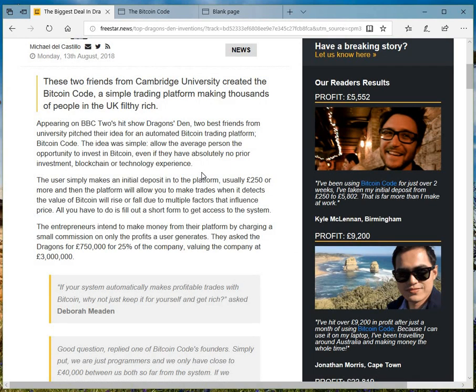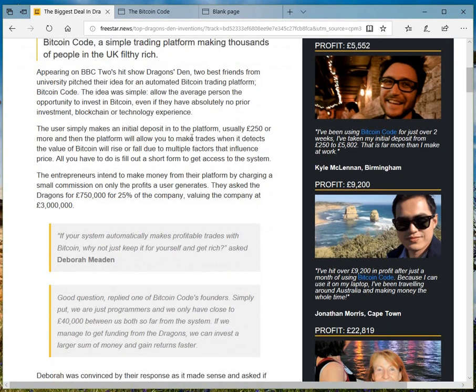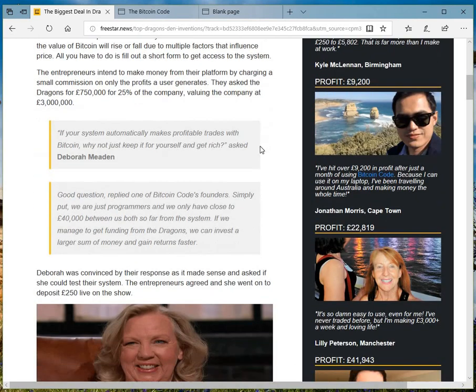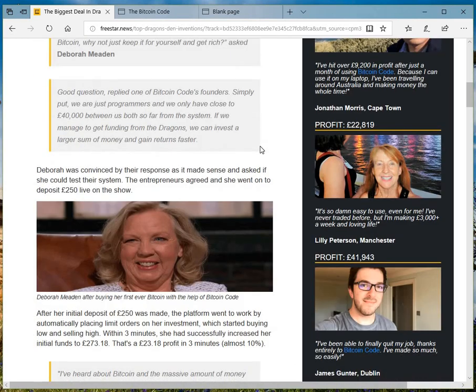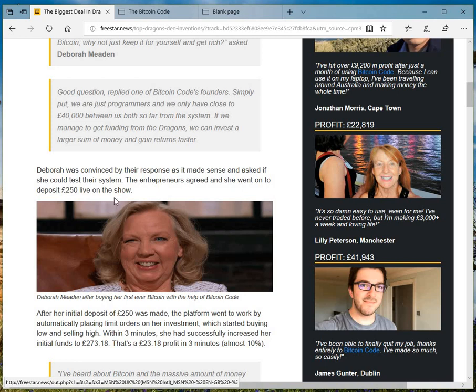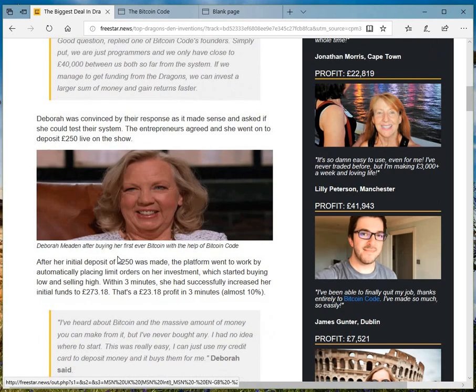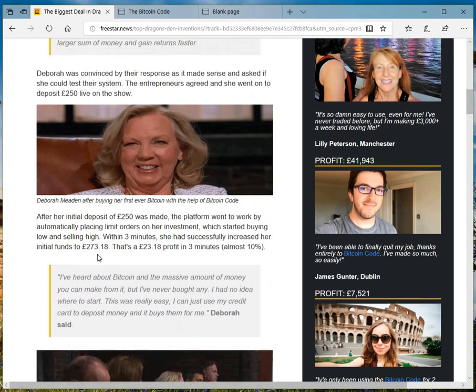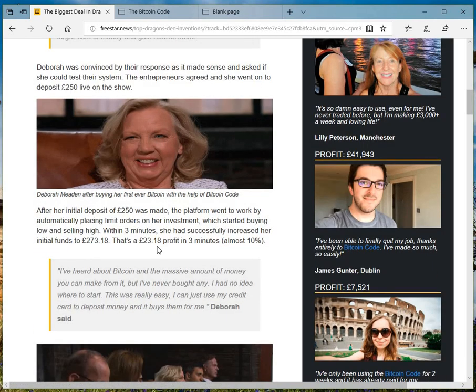Please don't fall for this scam, it's a scam. And they've mentioned things like Dragon's Den, best friends made lots of money. Exactly what I read and saw previously. Deborah Meaden invested 250 and made 70, you know, 23 pounds in 3 minutes last time.